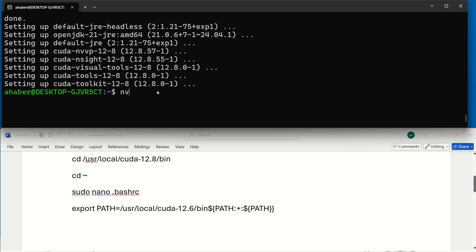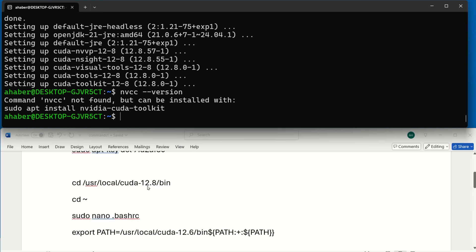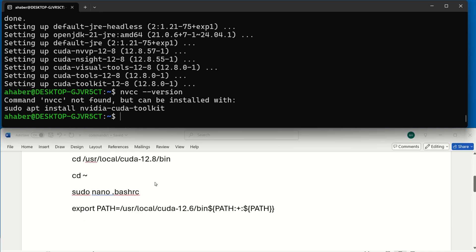For example, if you type NVCC version, nothing will come out. However, NVCC is installed. NVCC is the NVIDIA CUDA compiler, which is a very important program. So, let's learn how to set the path such that you can use NVIDIA CUDA Toolkit.